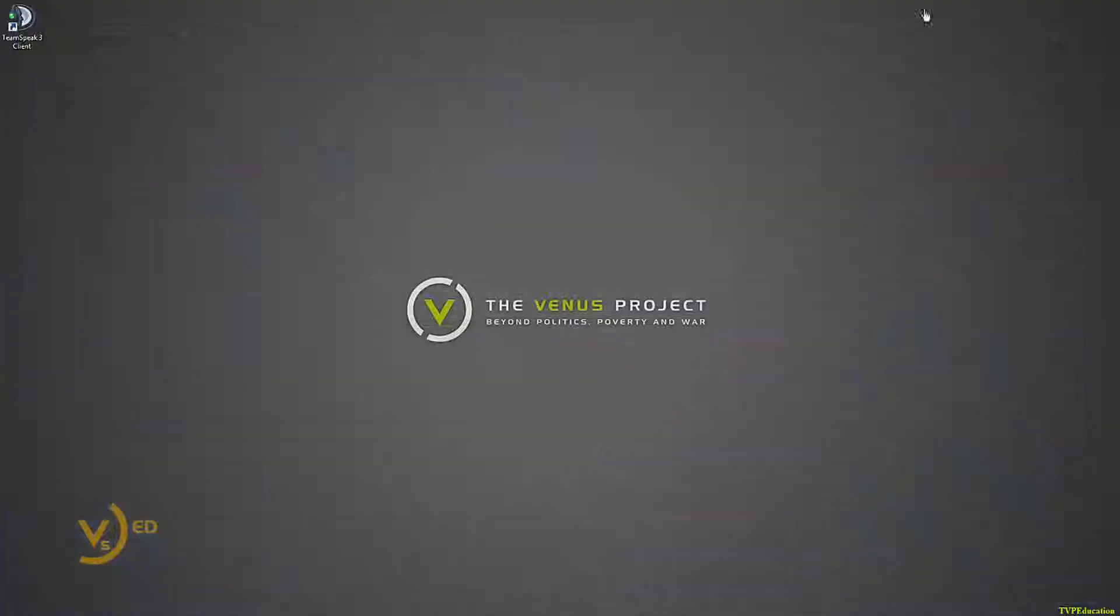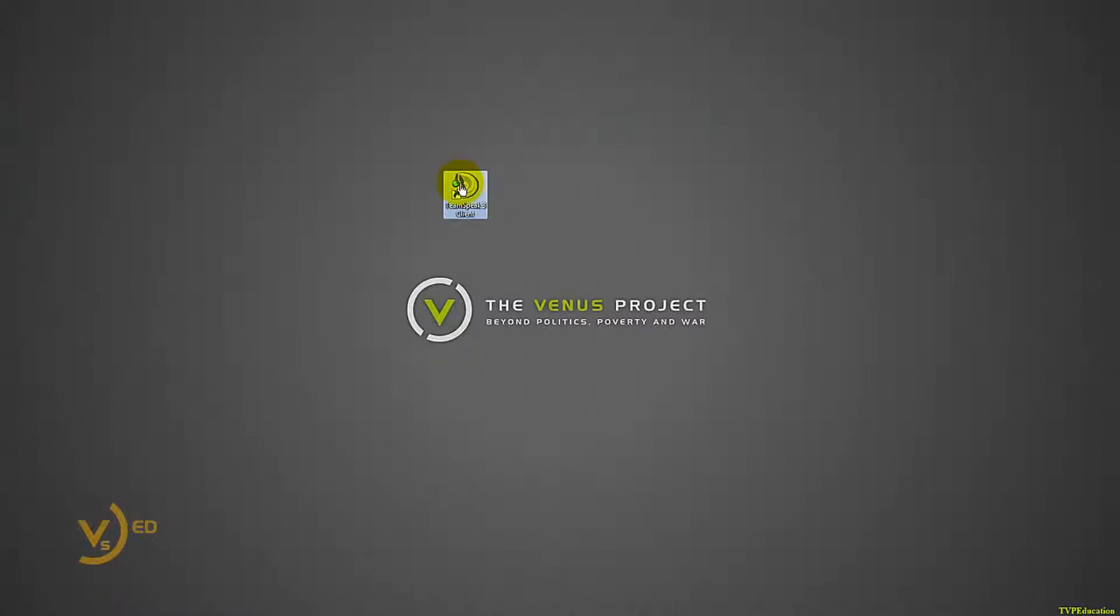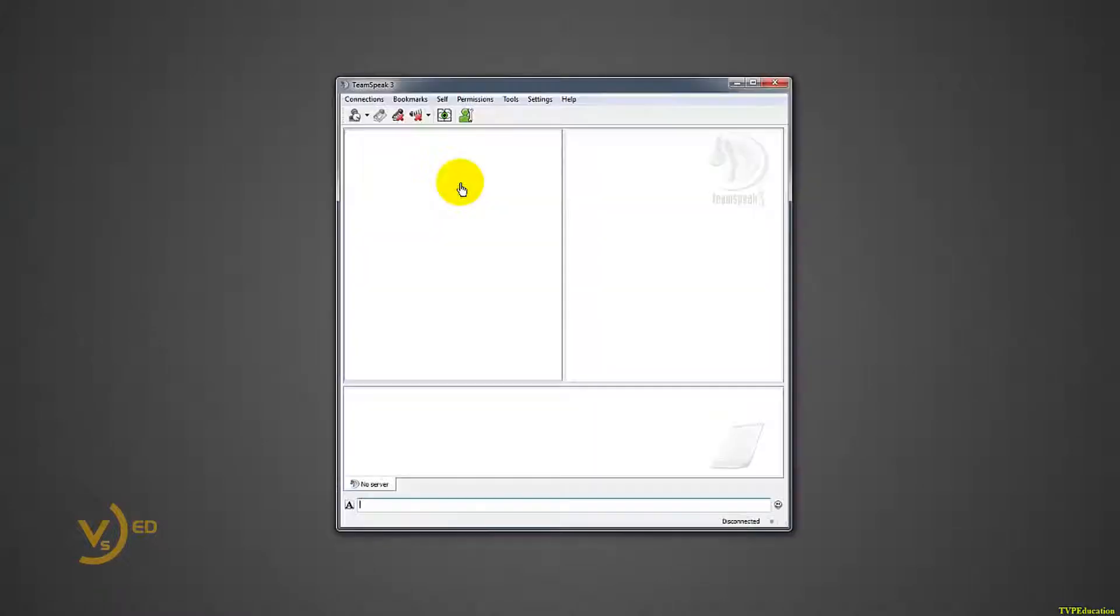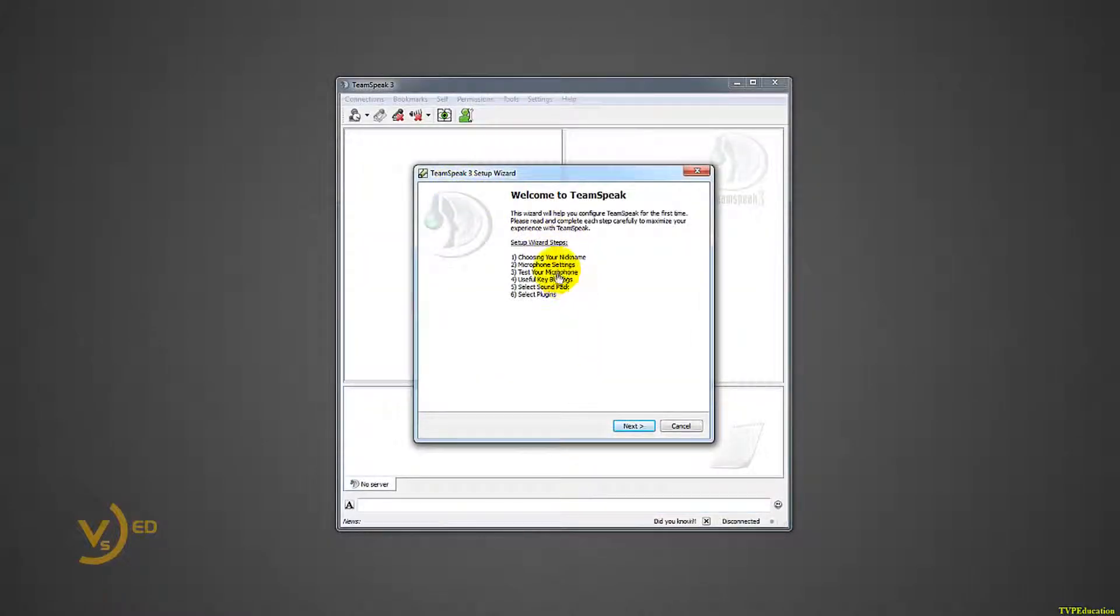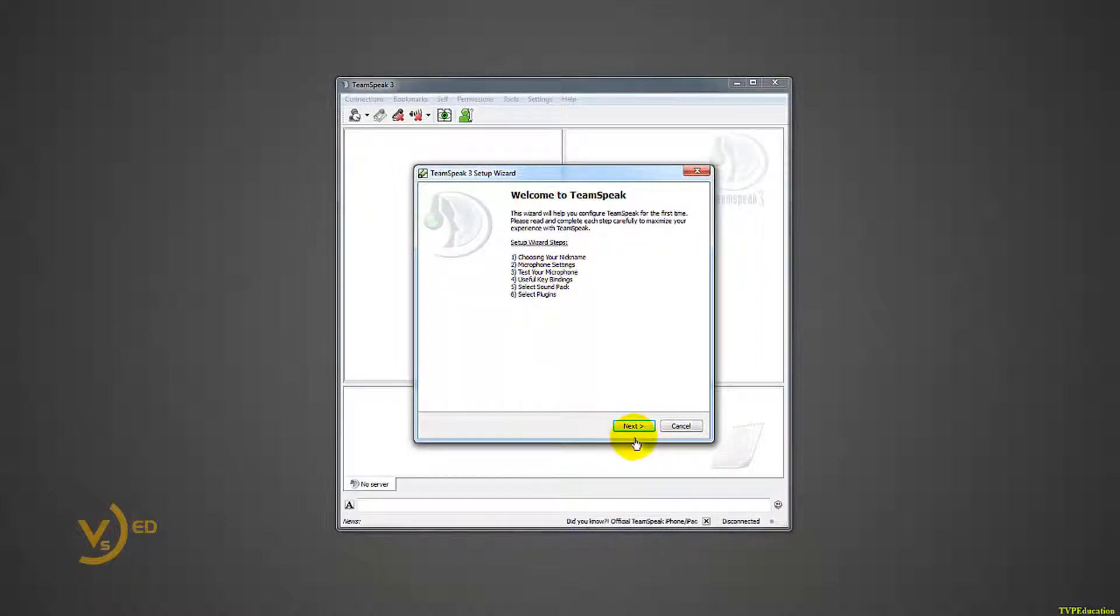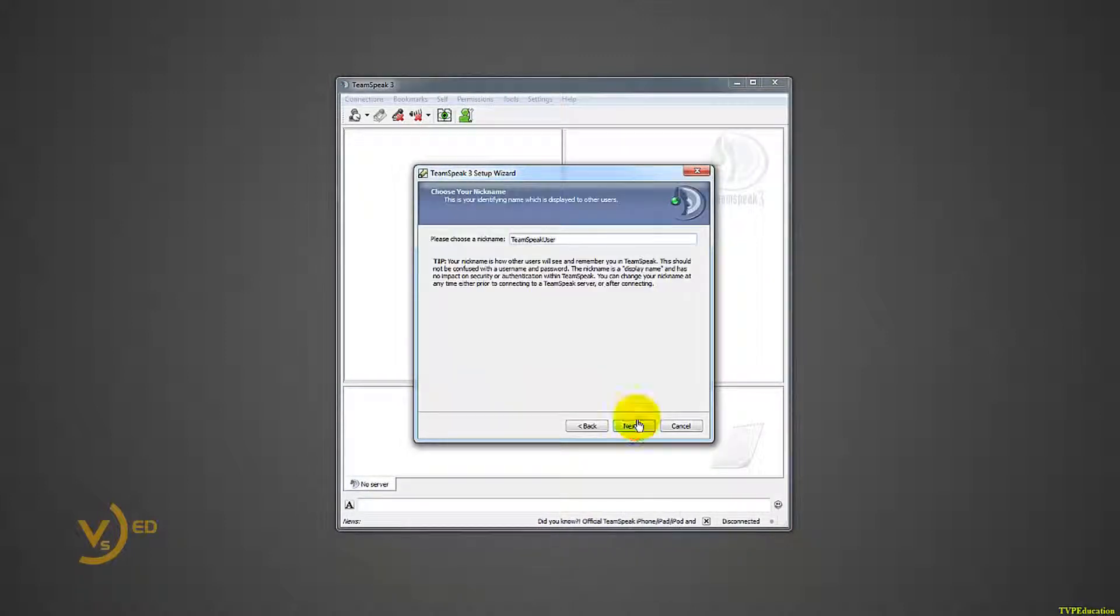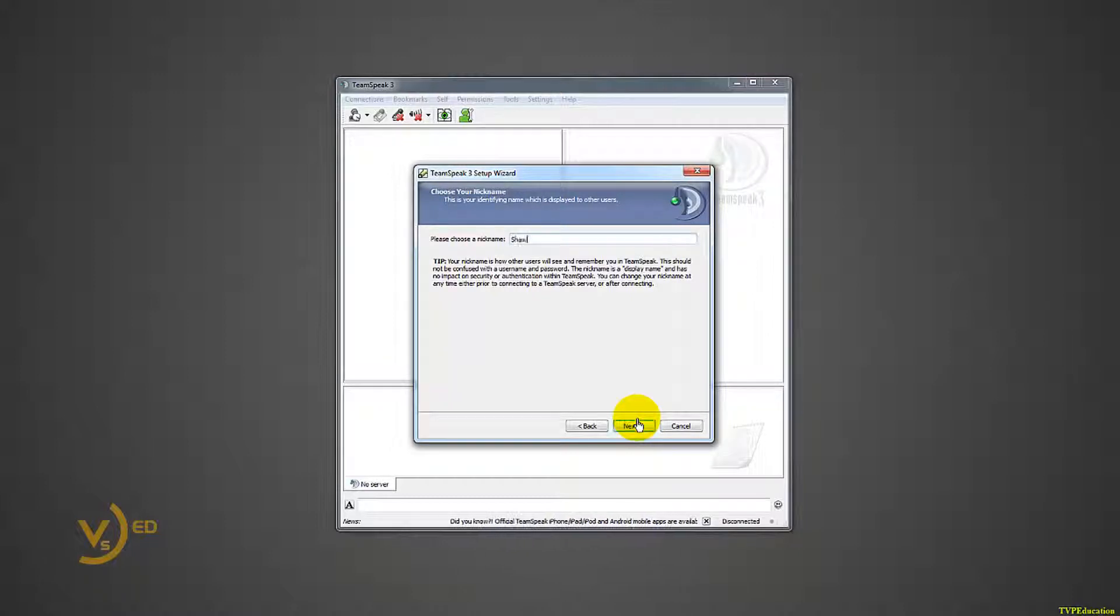Alright, so close out of this, and I have a TeamSpeak 3 client. I'll open this. It'll take me through a couple of screens. Setup wizard, choosing your nickname, microphone settings. I'll do this real quick. I'm going to call myself Sean.